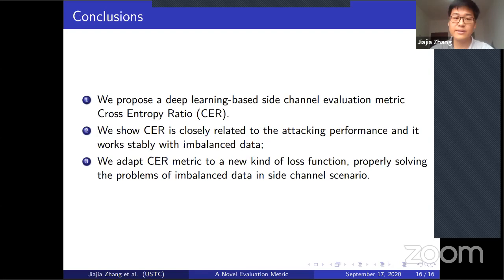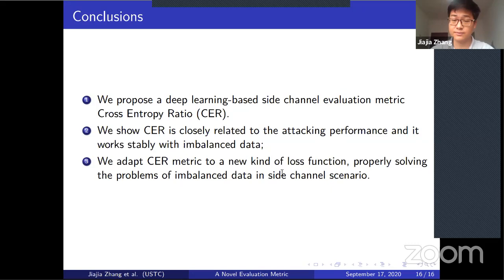In conclusion, we propose the cross entropy ratio as a deep learning evaluation metric for side channel analysis. It is closely related to attack performance and works stably with imbalanced data. We also adapt it into a loss function that properly addresses imbalanced data in side channel scenarios.